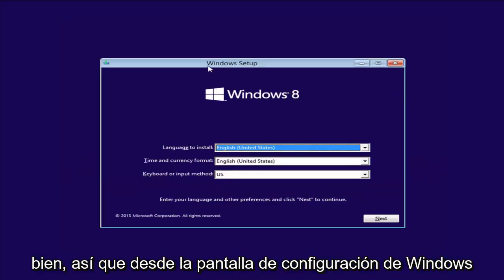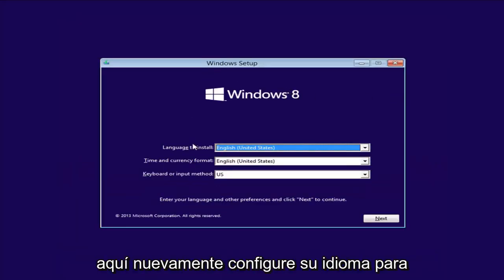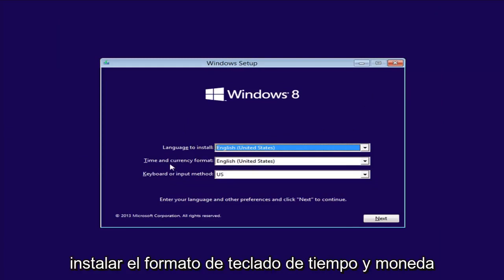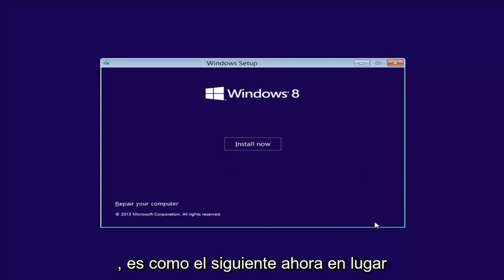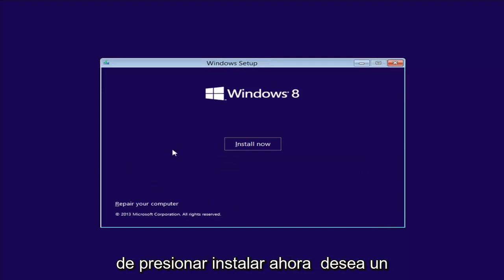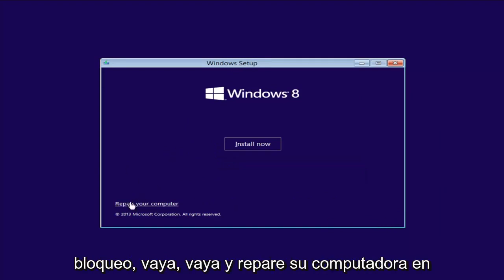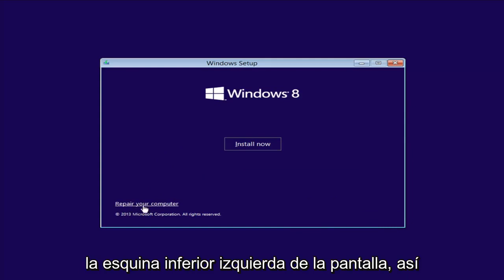From the Windows Setup screen, set up your language to install, time and currency, and keyboard format. Select Next. Now instead of left-clicking on Install Now, you want to left-click on Repair Your Computer in the bottom left corner of the screen. So left-click on that one time.